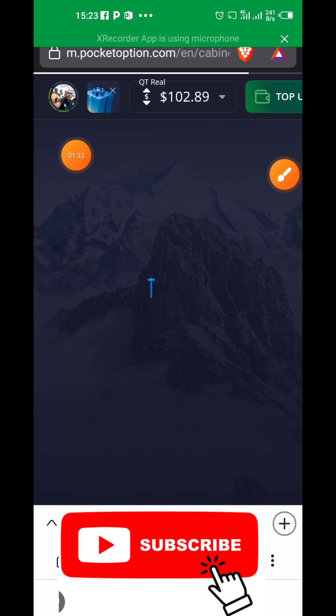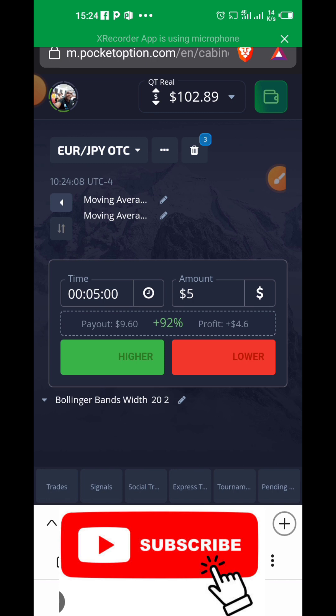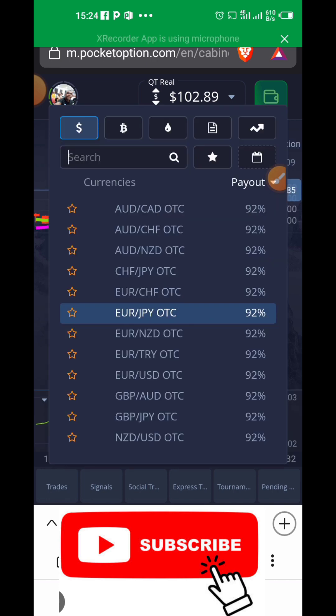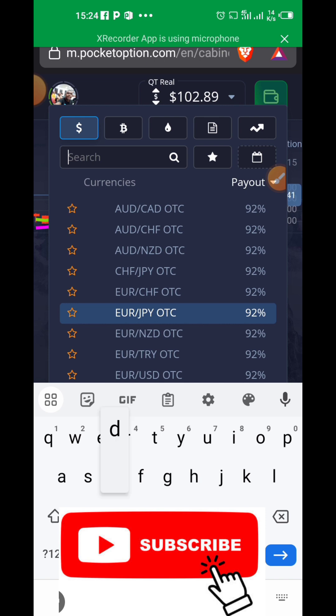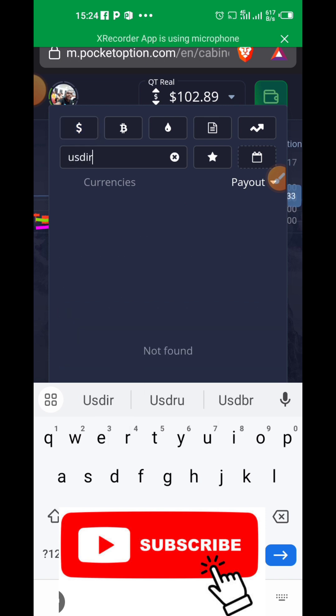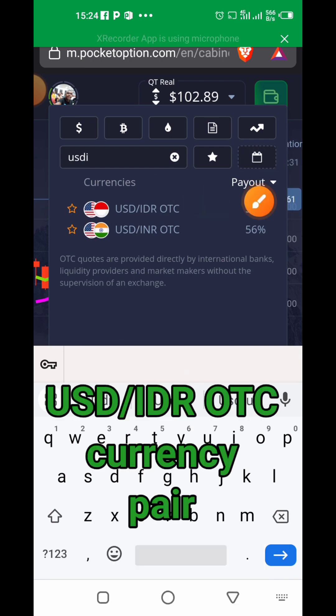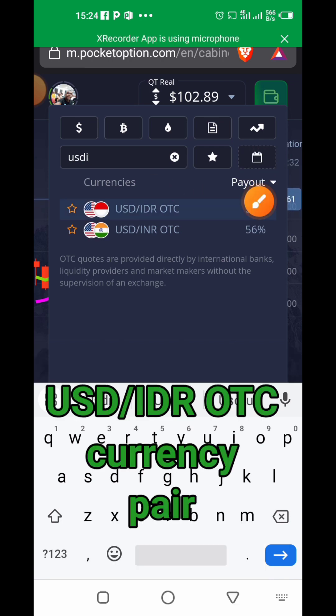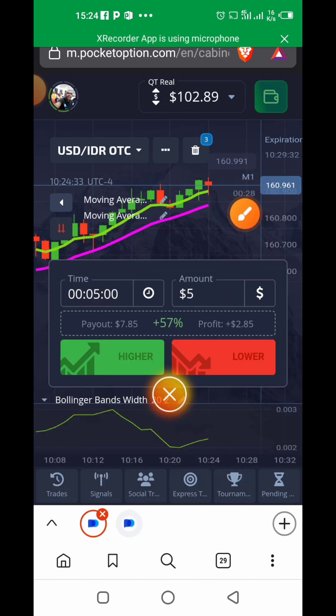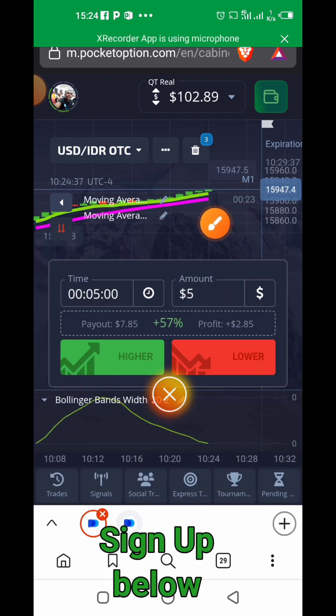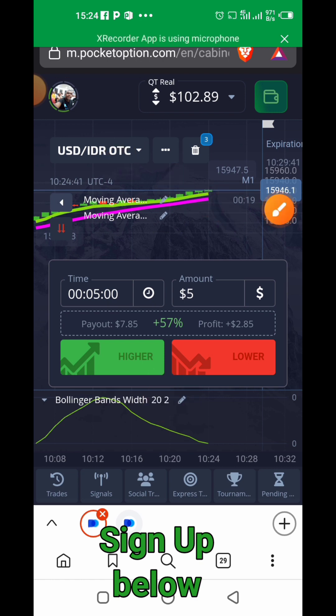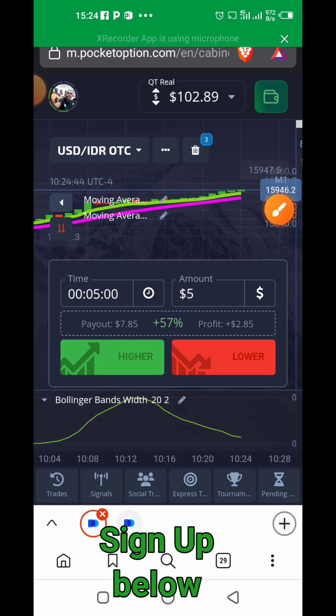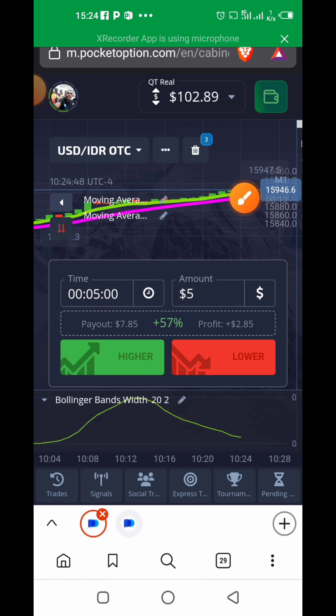We're going to be trading USD/IDR—that's the currency pair. So I click that to do a search on the currency. I type in USD/IDR OTC, which is this here. Why don't we use five dollars? We are going in with five dollars.